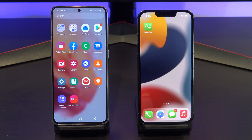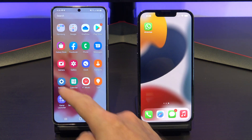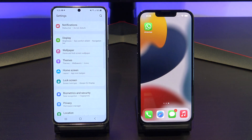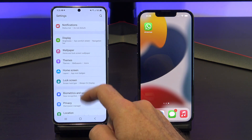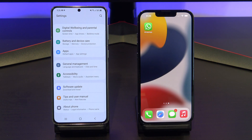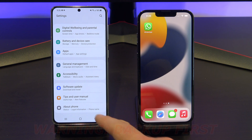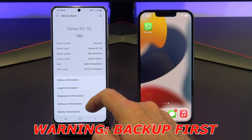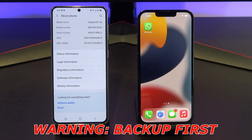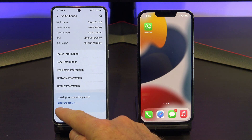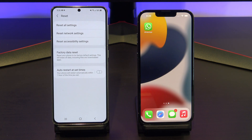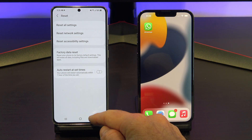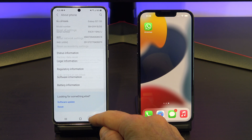To reset it, go into Settings, About Phone, Reset, and Factory Data Reset. This process will wipe the data currently on your Samsung, so make sure you do a backup first.